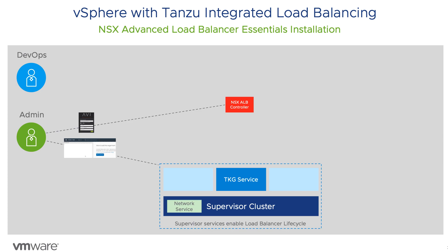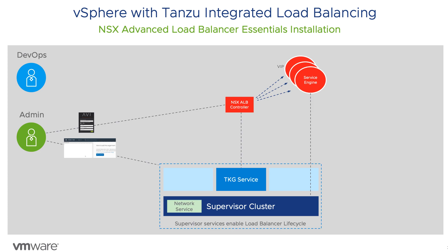As the supervisor cluster is configured, a virtual service and virtual IP are created in the controller. Service engine VMs are spun up and connected to the VIP network previously configured. These engines handle the routing of traffic through the load balancer VIP to the nodes of the Kubernetes clusters and Kubernetes services of type load balancer.